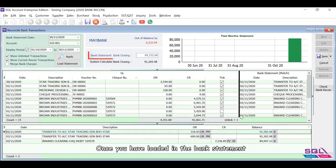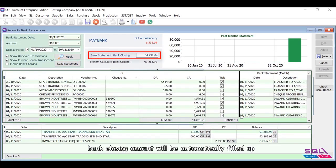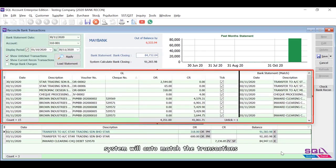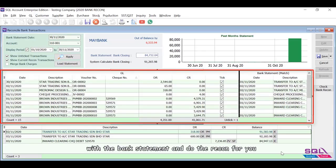Once you have loaded in the bank statement, bank closing amount will be automatically filled up. As you can see here, system will auto match the transactions with the bank statement and do the recon for you.